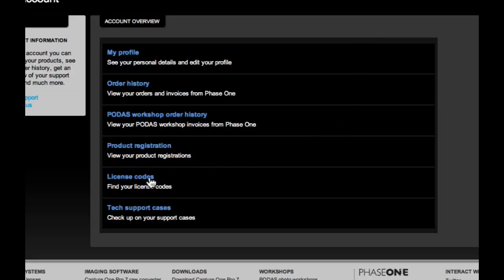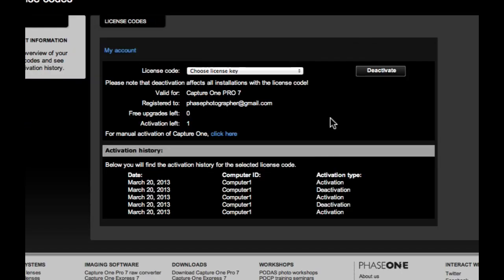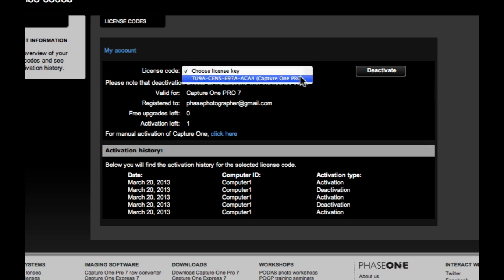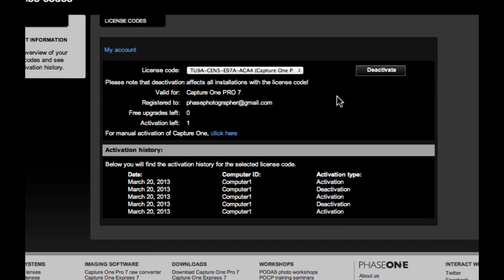Click on License Codes. You can view the current license codes associated with your profile here and the number of activations.